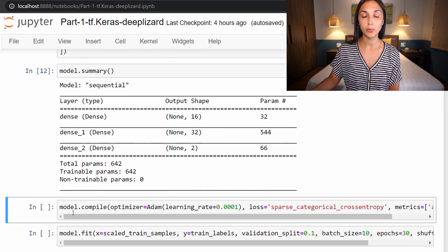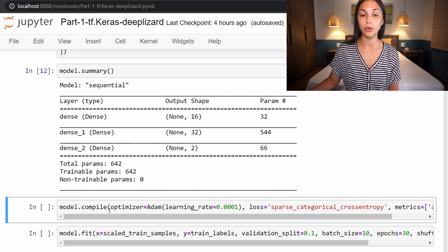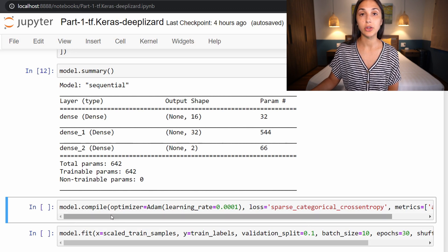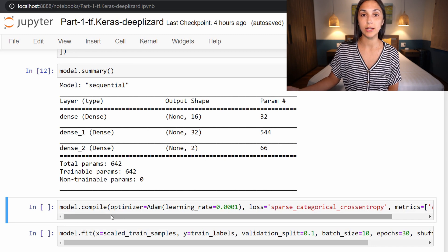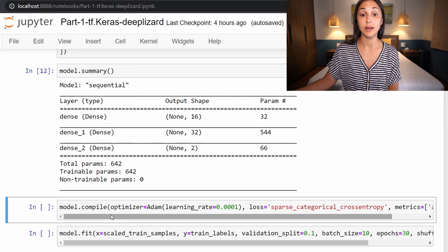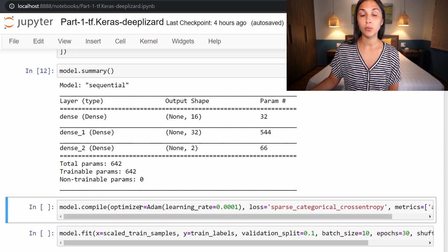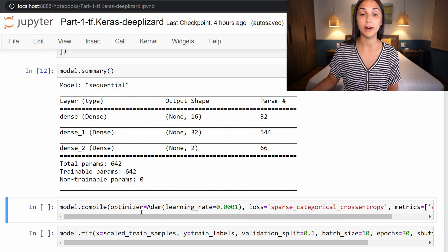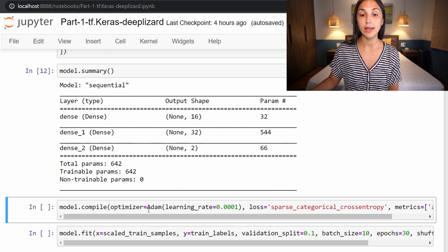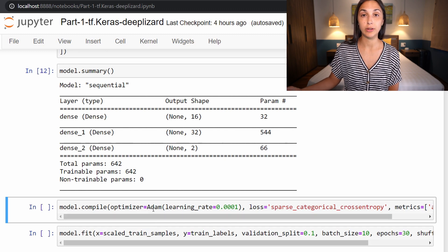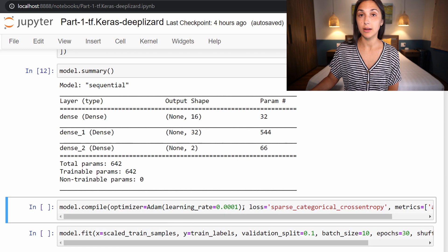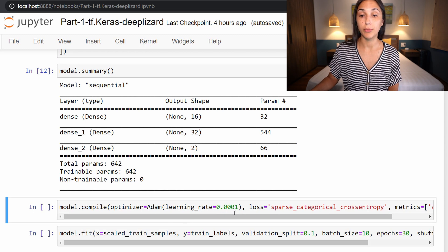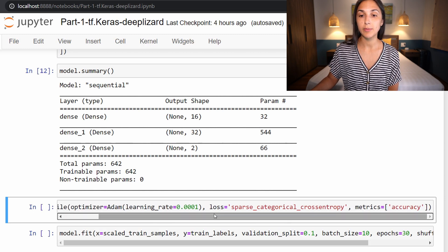So first, after building our model, we are going to call this model.compile function. This just prepares the model for training, getting everything in order before we can actually train the model. First, we are specifying to the compile function what optimizer we want to use, and we are choosing to use the very common optimizer Adam with a learning rate of 0.0001.